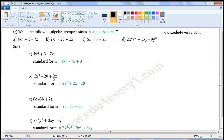Next expression: 2x to the power of 3 minus 20 plus 2x. Here there is only one variable in this expression. In the first term, the power of x is 3. In the second term, there is no variable x. In the third term, the power of x is 1. So standard form is equal to 2x to the power of 3 plus 2x minus 20.